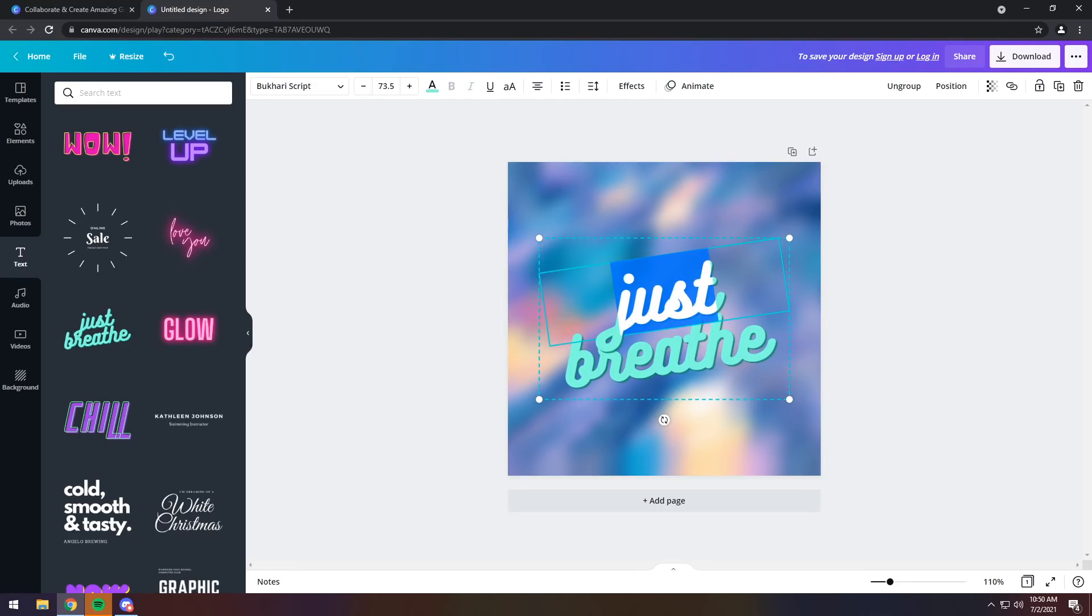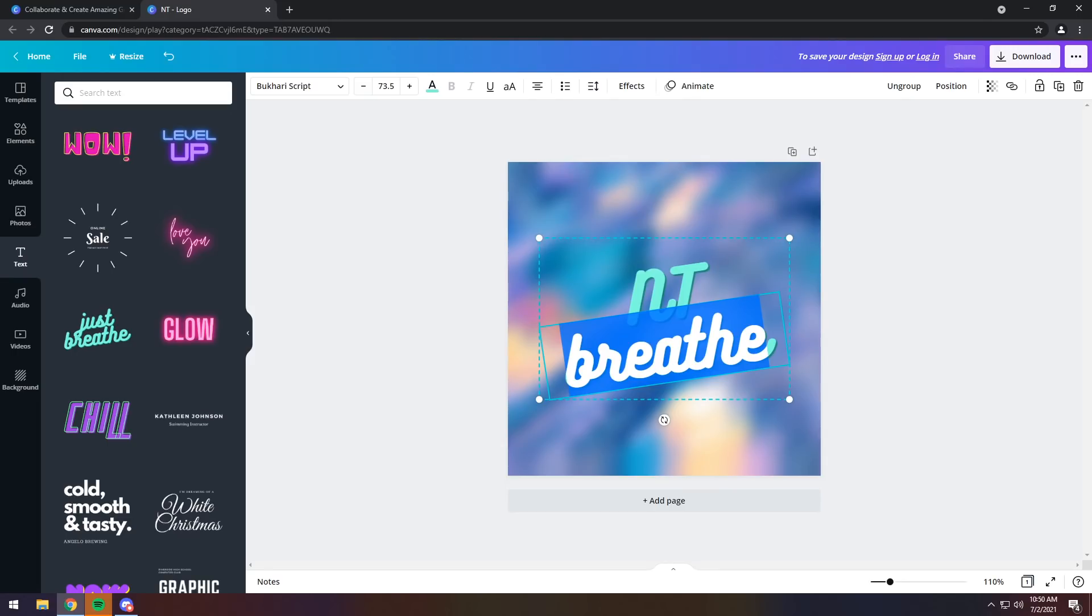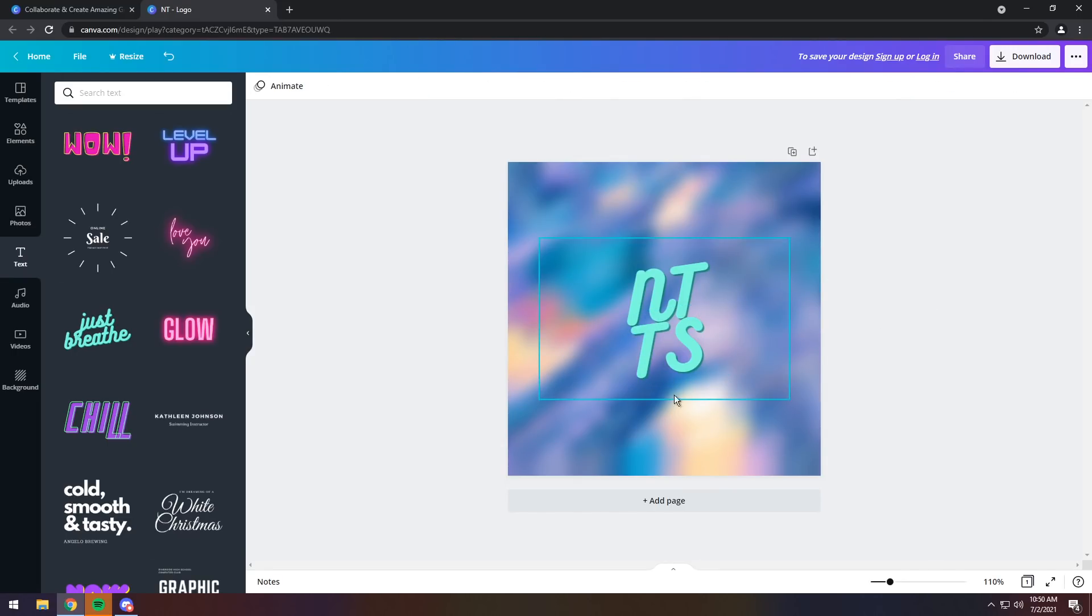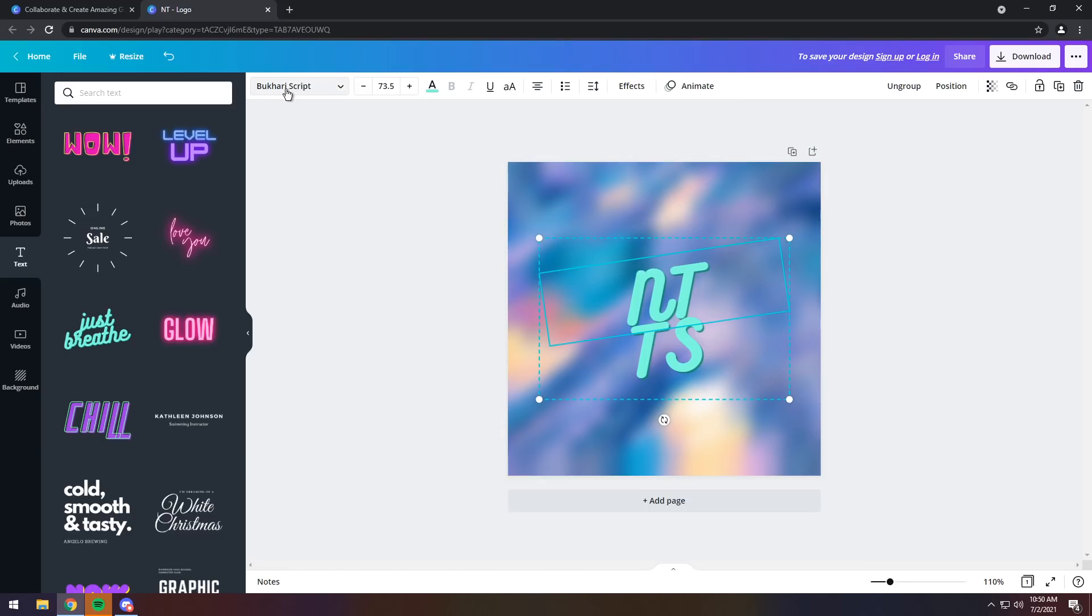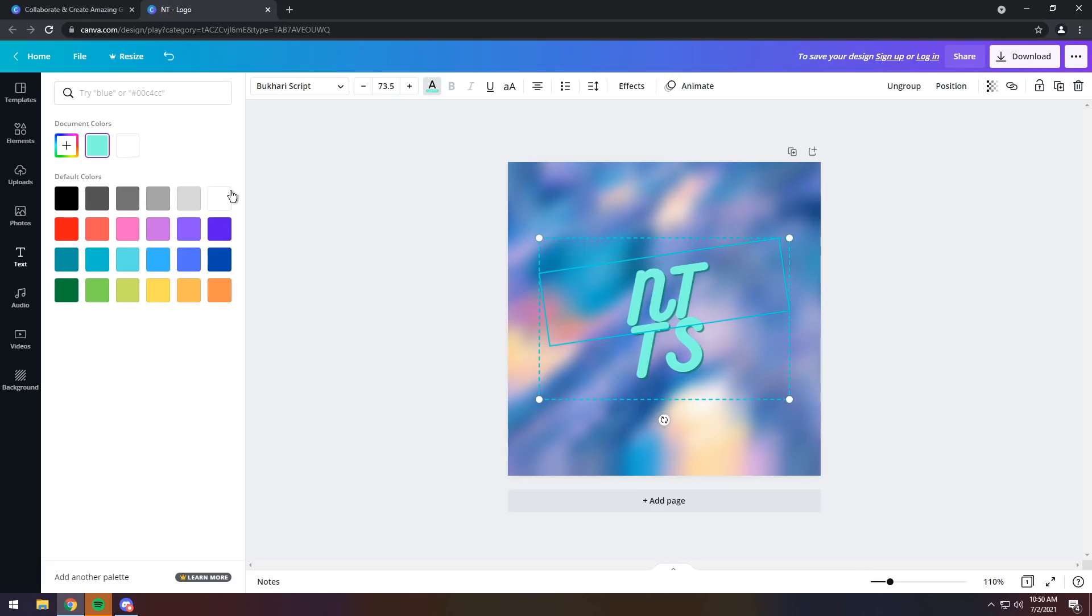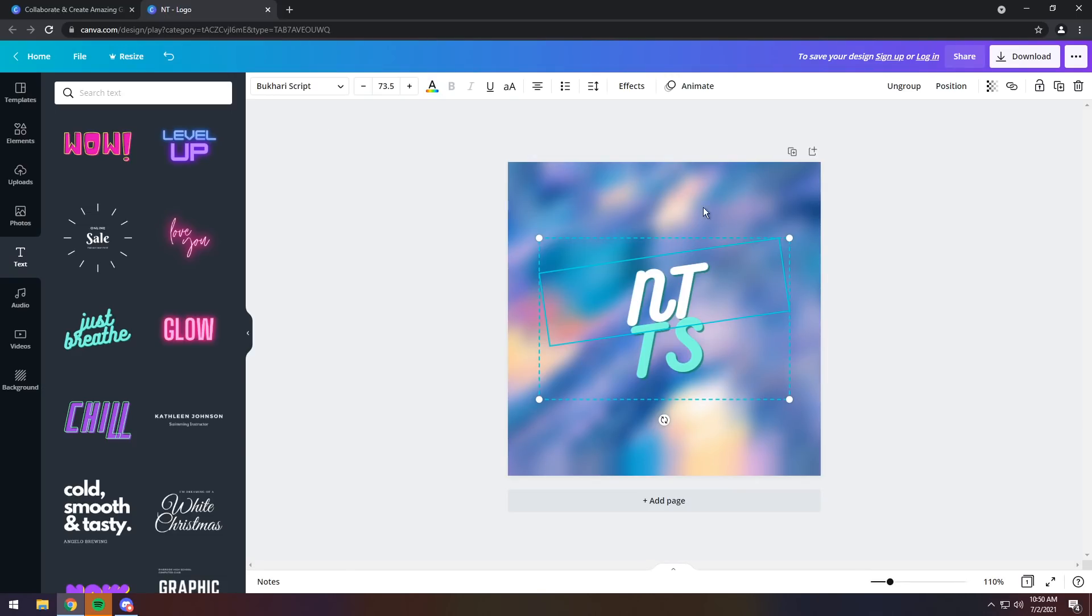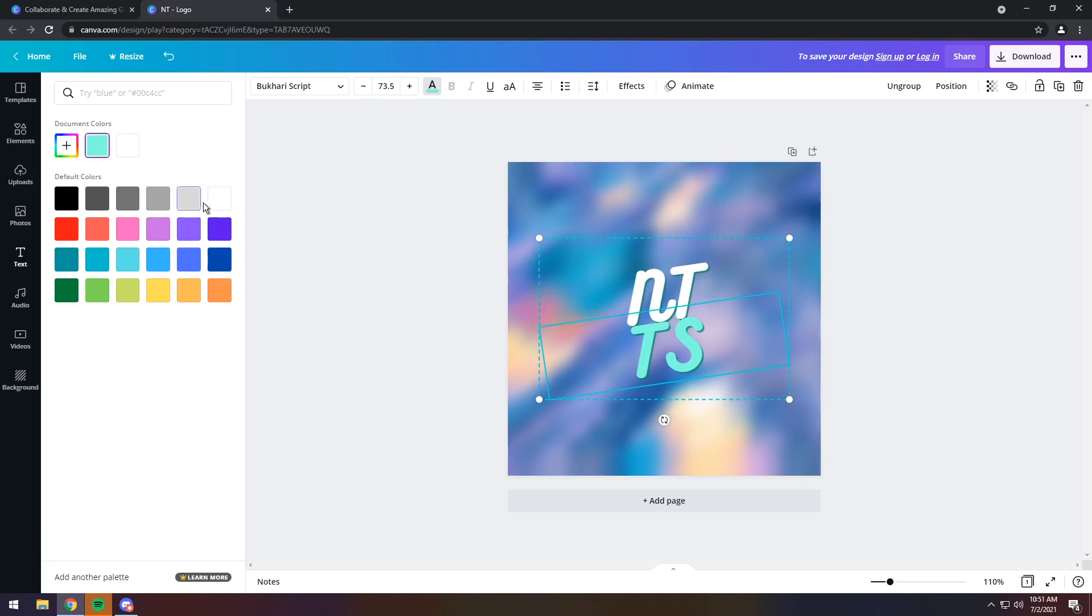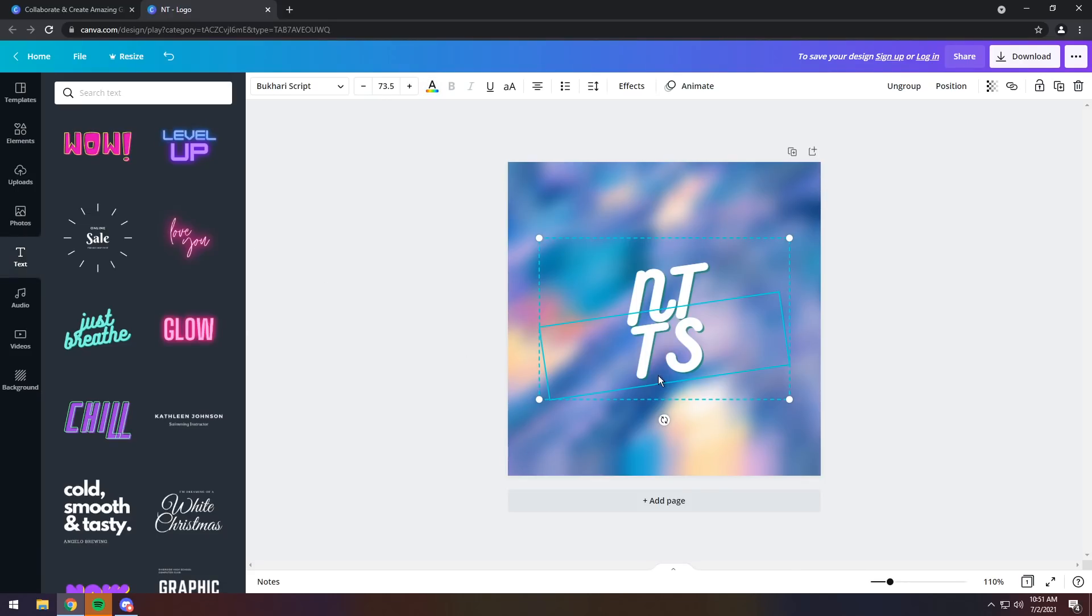So like I said, templates are fantastic because literally most of the work can be done for you if you just find something that you like. In this case, this is Bukhari script. I am going to adjust the words to NT. Double click on it. NTOTS. And now I have my logo here, but the colors are incorrect. So I'm going to click on it, go to the top, and you will see a whole bunch of text options. You can see the font size and the font color. Click on Text color and change it to white. Do that for the TS part, change the text color to white, and now you have NTTS.